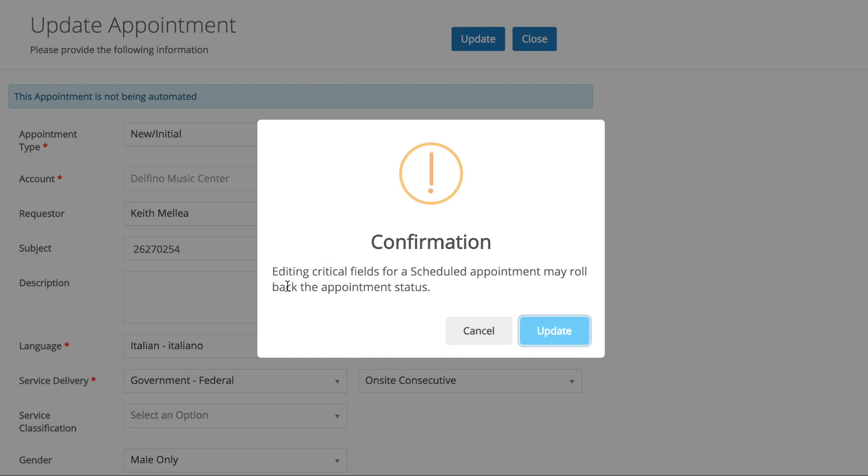Editing critical fields for a scheduled appointment may roll back the appointment status. And that's going to happen with this one. So we click update.